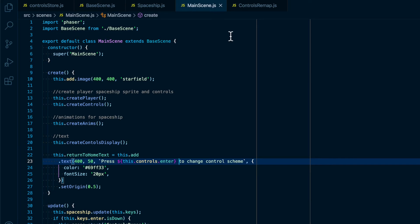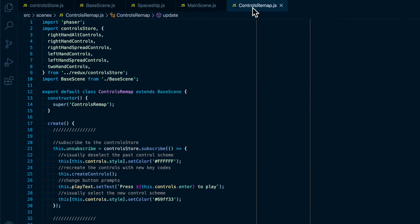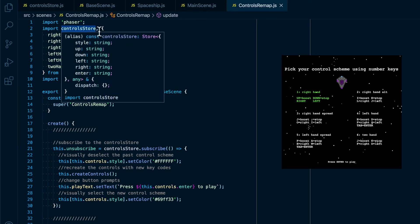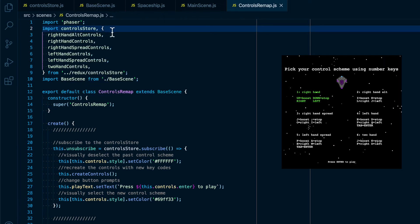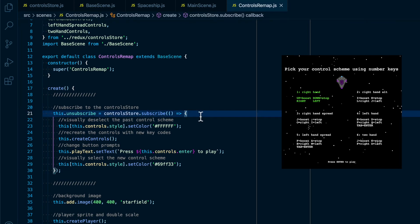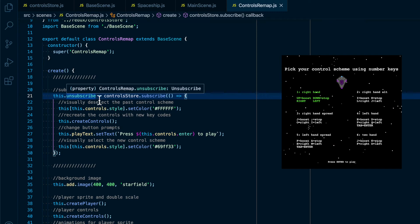This scene is pretty simple because we're only getting a state, but inside of the controls remap scene is where things get a little more complicated. We actually have to import the controls store as well as all of the action creators from the store in order for us to change the control schemes within the scene. And because the control scheme is going to be changing inside this scene, we have to subscribe to the store so that the scene itself can receive information from Redux whenever the store changes. We also have to make sure we save the return from control store dot subscribe because that is the function that will allow us to unsubscribe from the store.